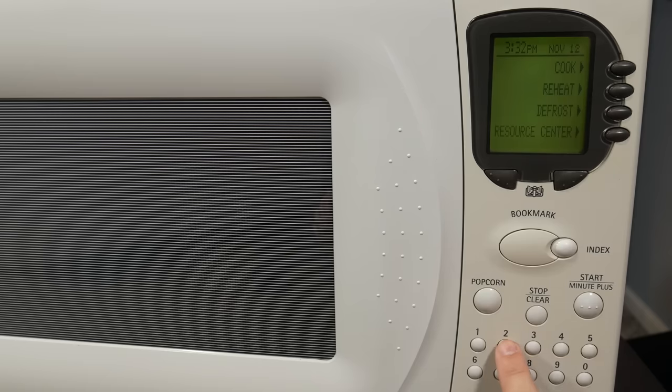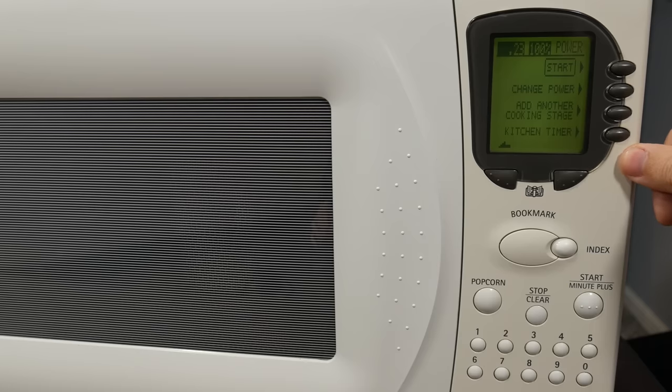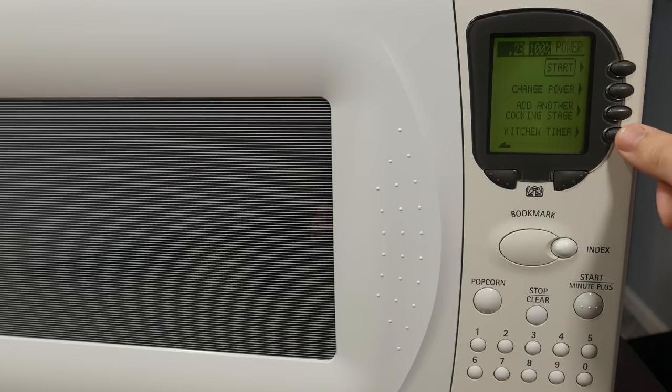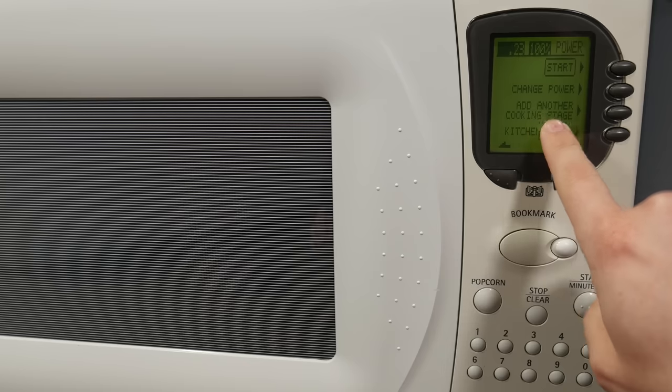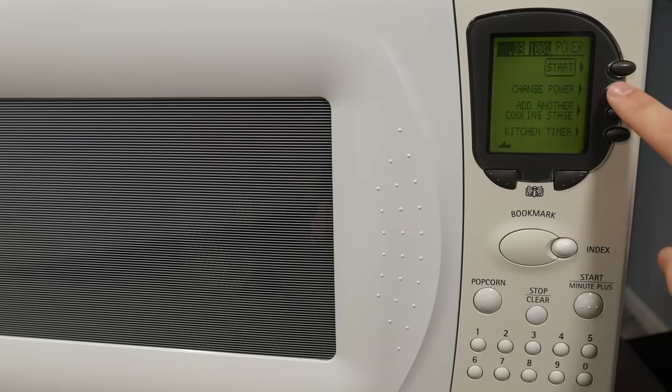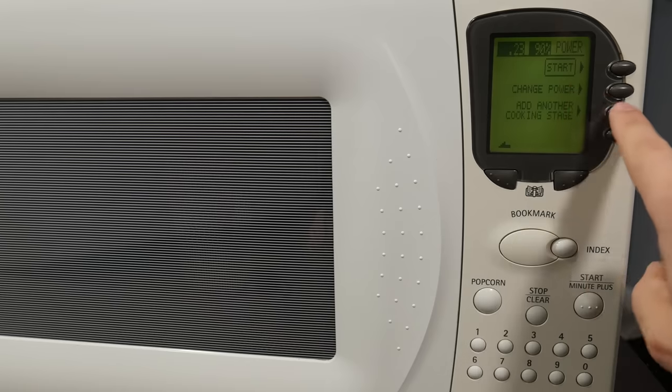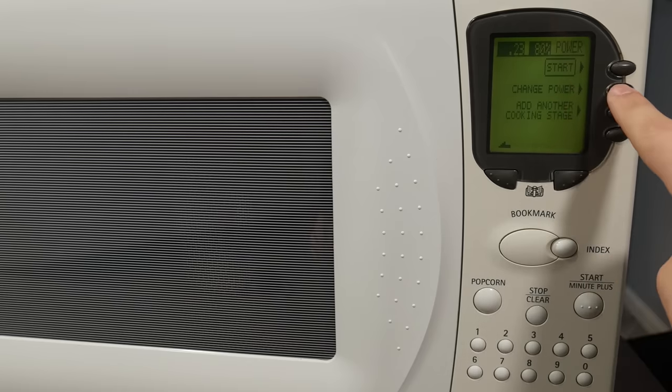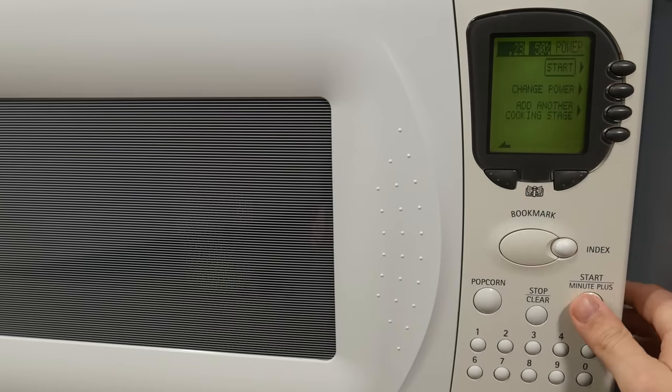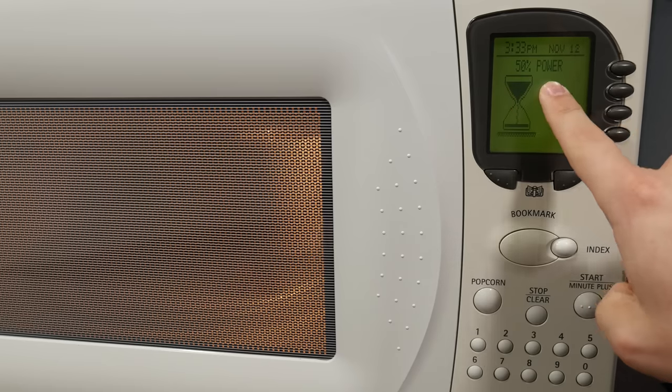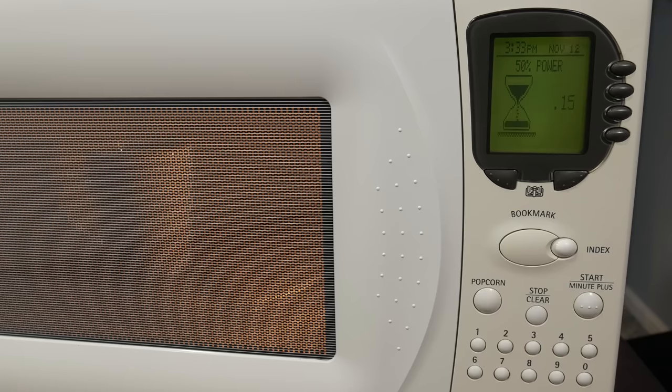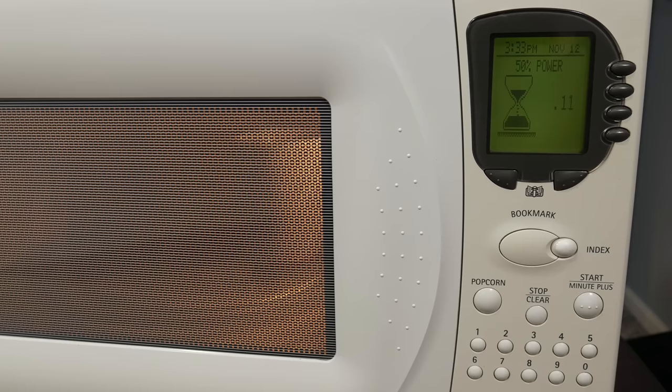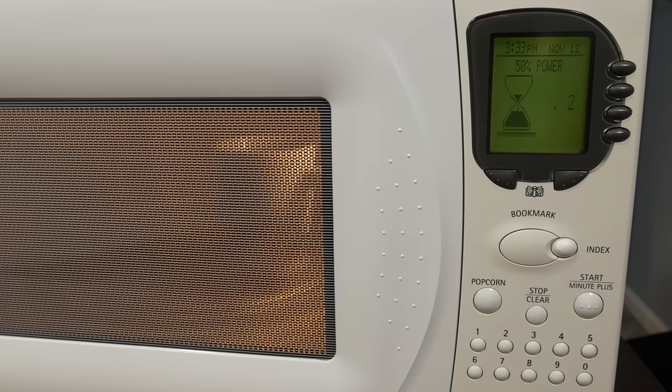When you enter a time, you have the option here to set a timer. So you can either just do a kitchen timer, hit start, or change the power level. Now, this add another cooking stage is intriguing, and I want to try that out. But you can also change the power level. I think you just keep hitting that. Yeah, it's changing up there. And of course, when you are cooking, it shows you what the power level is that it's running at. Very nice.